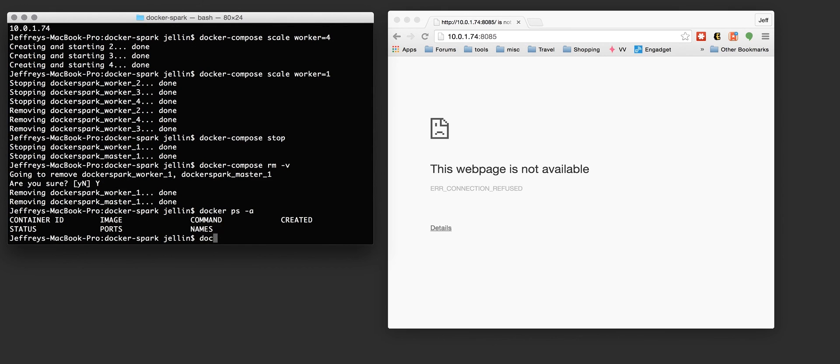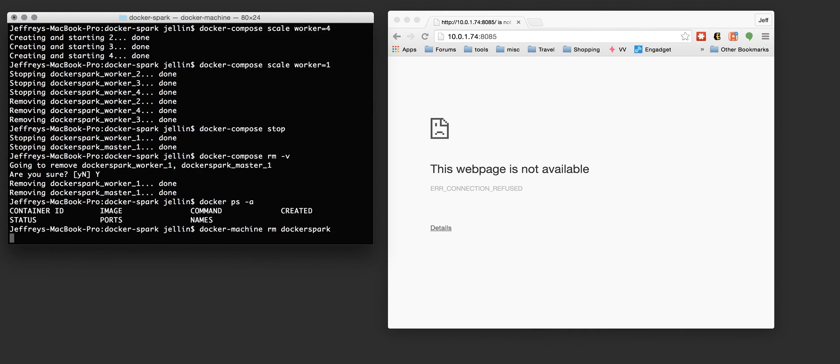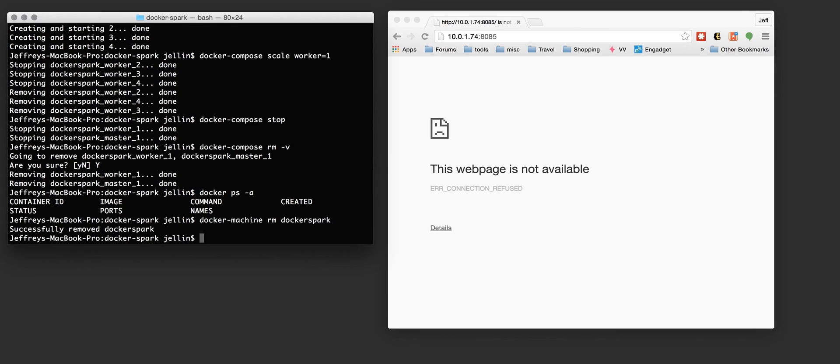If I no longer want that instance hanging out in the cloud, I want to terminate it, no longer need it, I can do a Docker Machine Remove Docker Spark. And at this point, if you logged into the EC2 console, you'd see the machine stopping that instance and eventually it'll show terminated status.